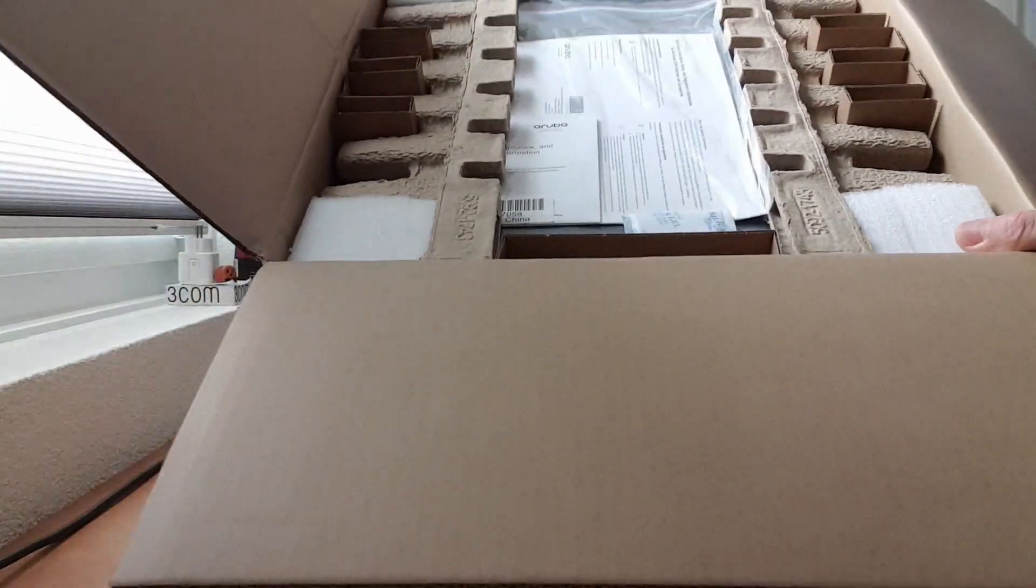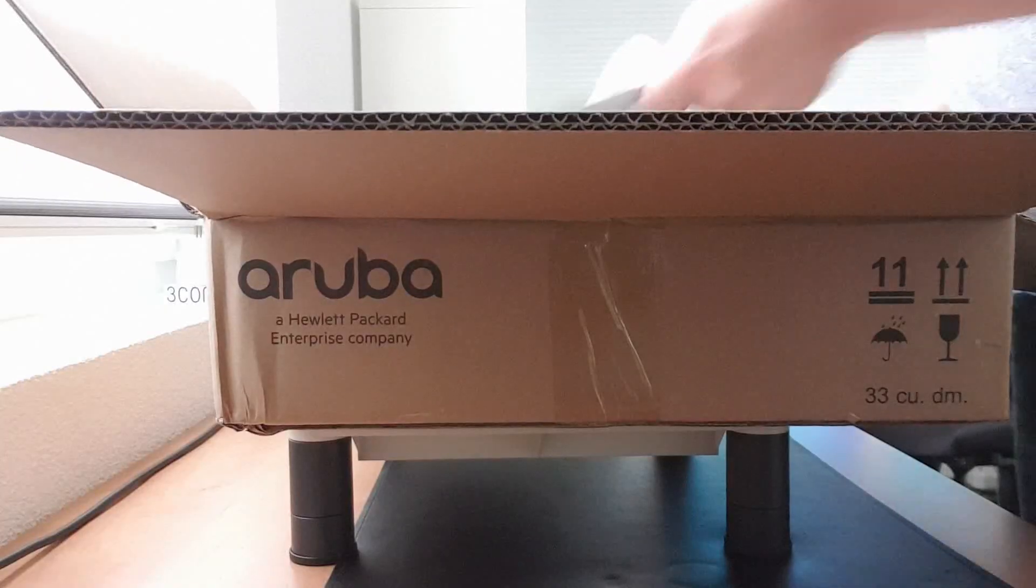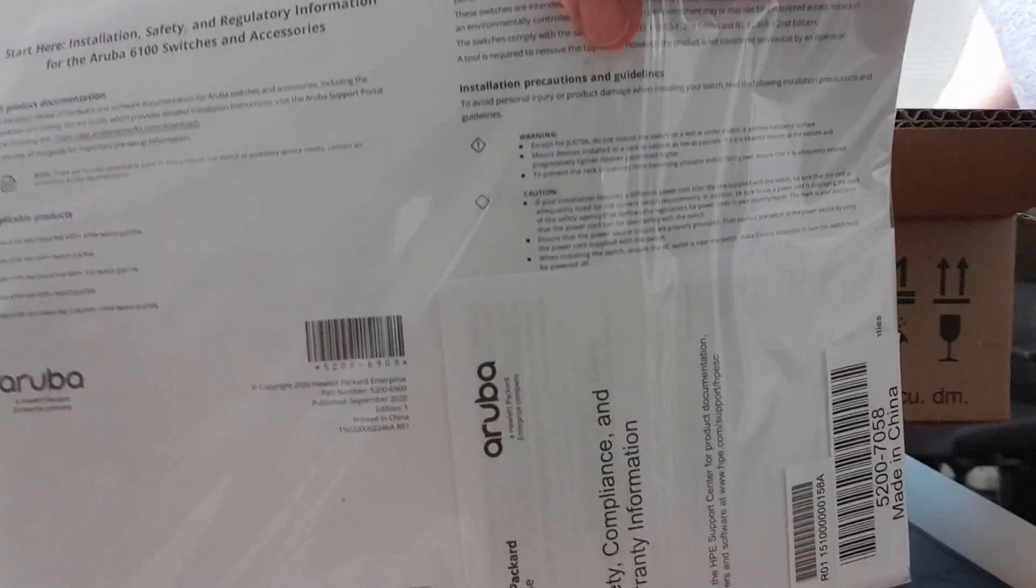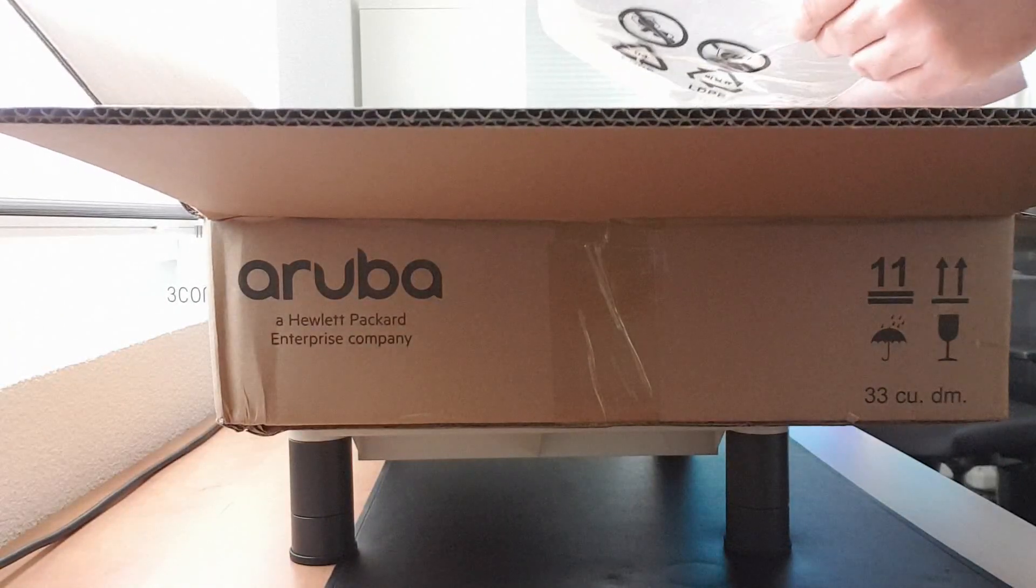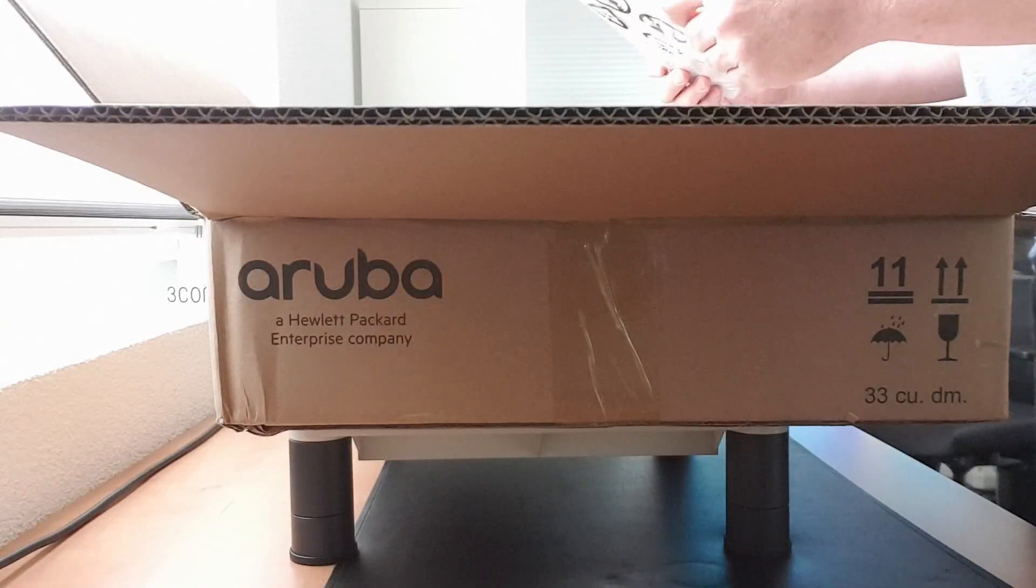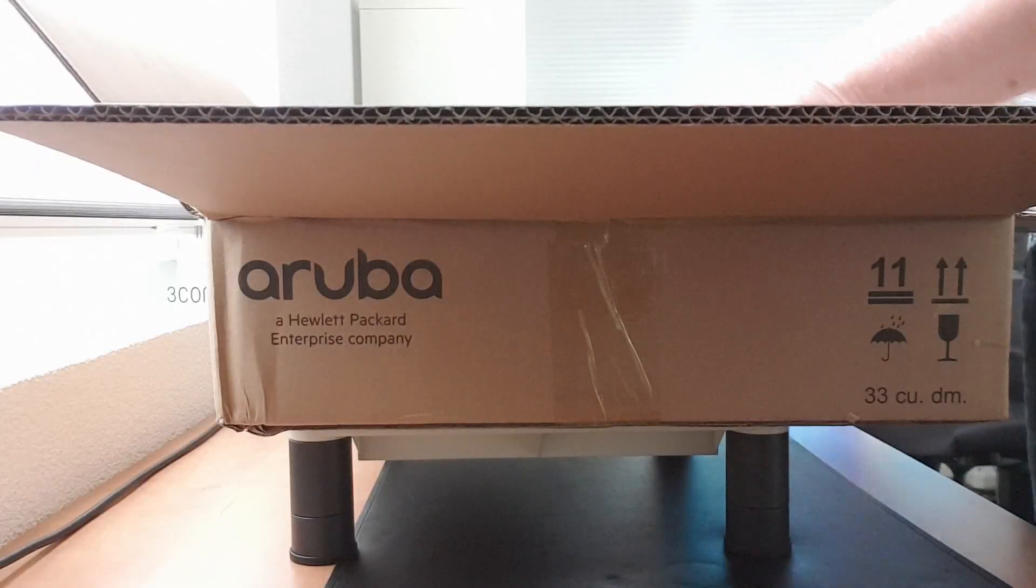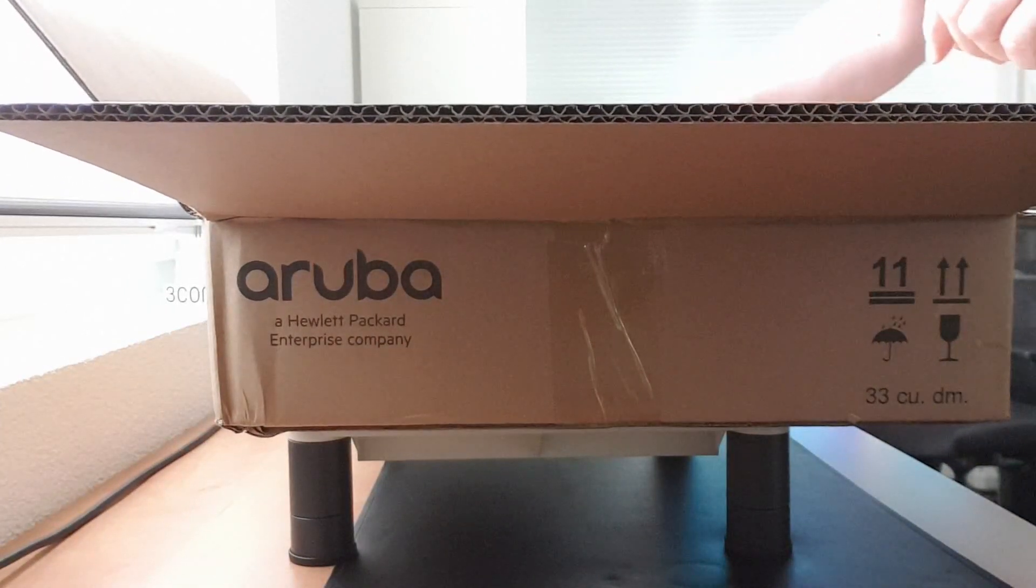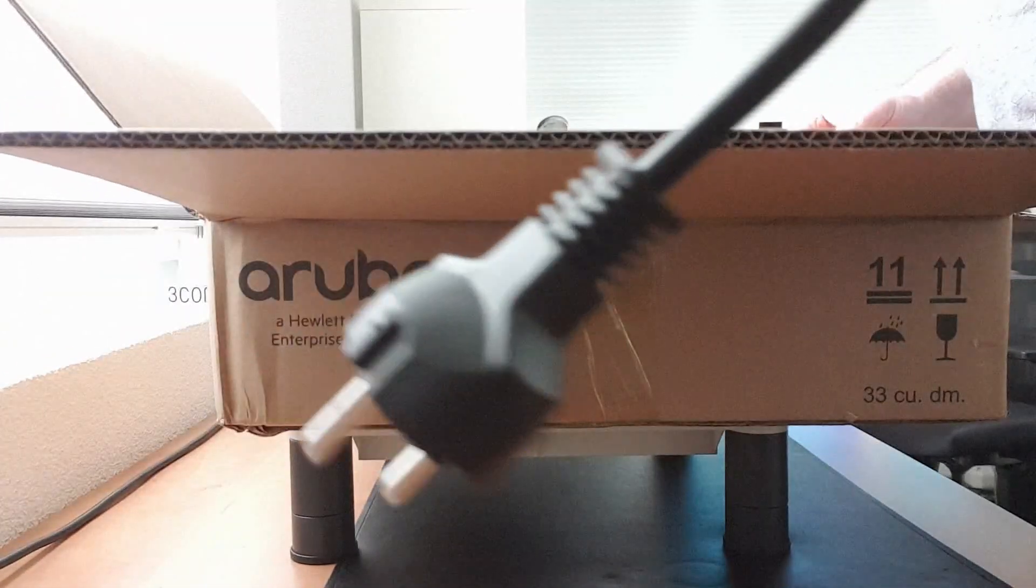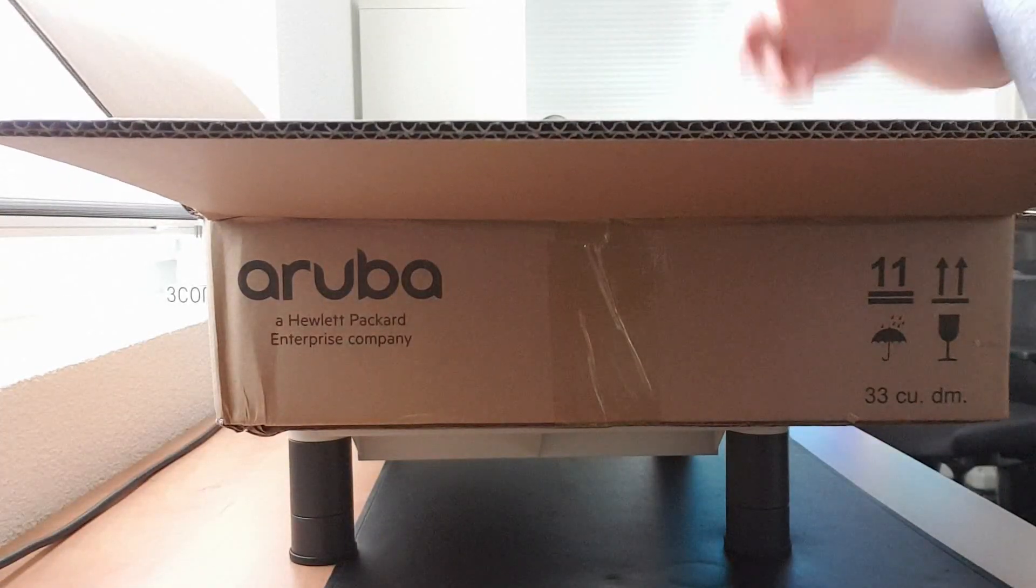So this is the content inside of the box, and a lot of stuff in there. Let me just show you what's in there. There's a leaflet with the installation and warranty information, installation safety and regulatory information. We've got a European power cord.